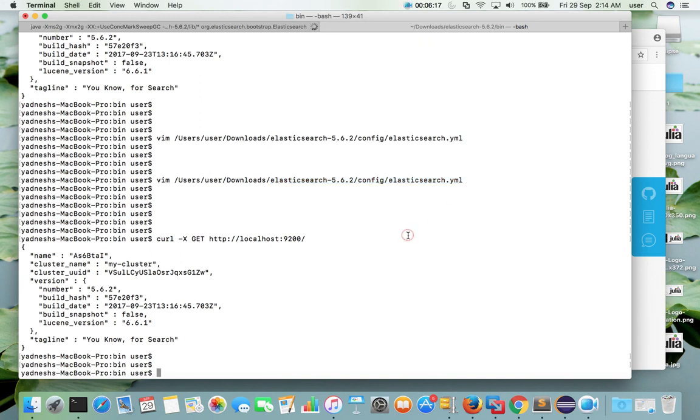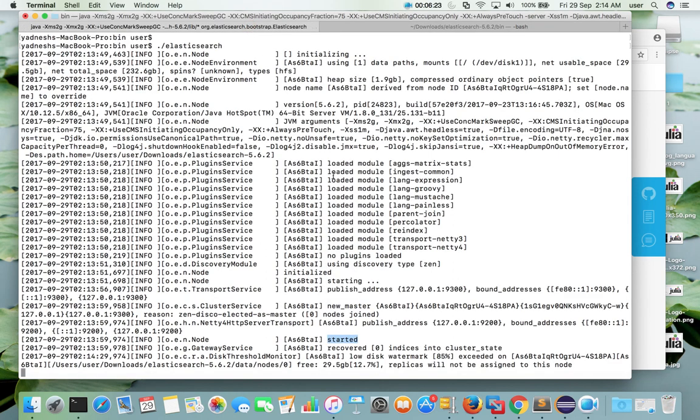So this way we can install latest version of elasticsearch in mac system. Please subscribe my channel if you like this video.